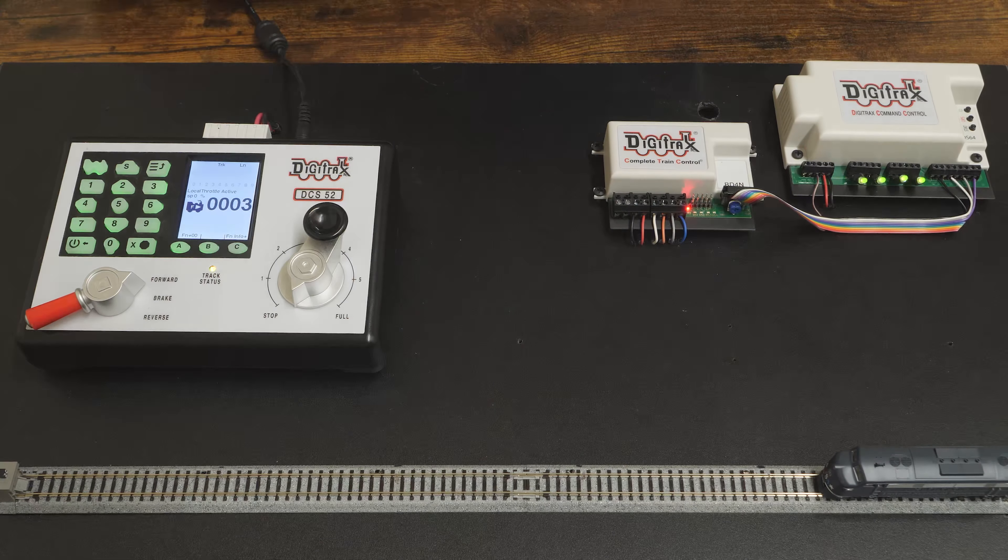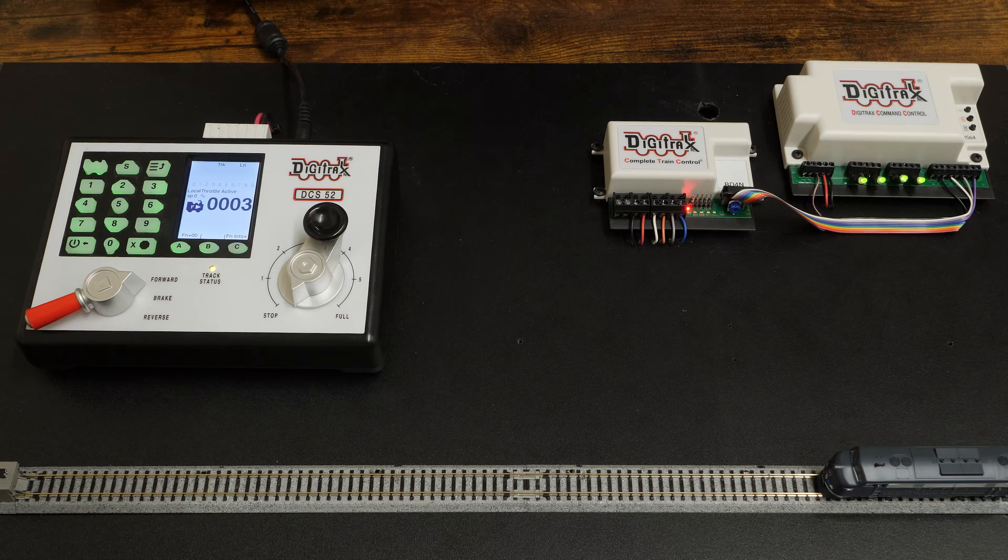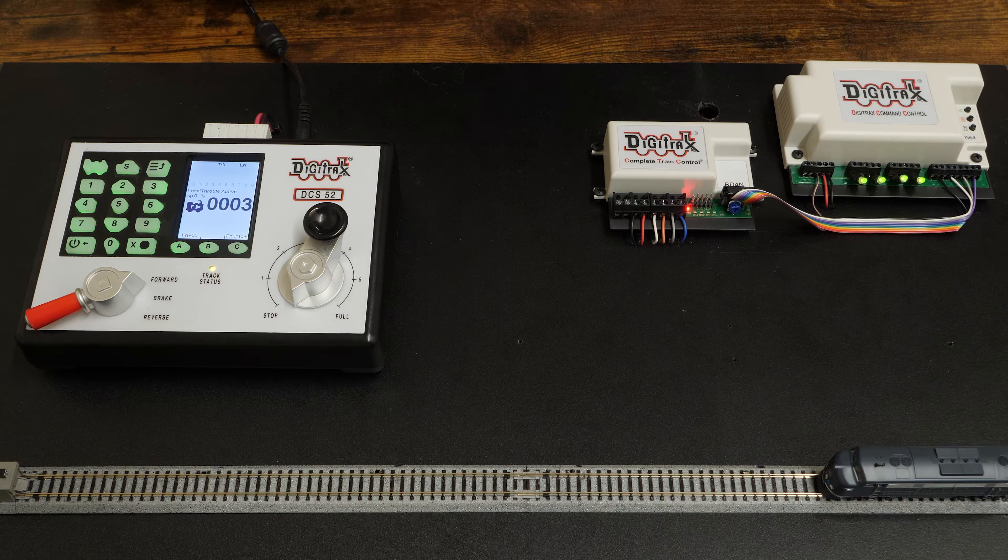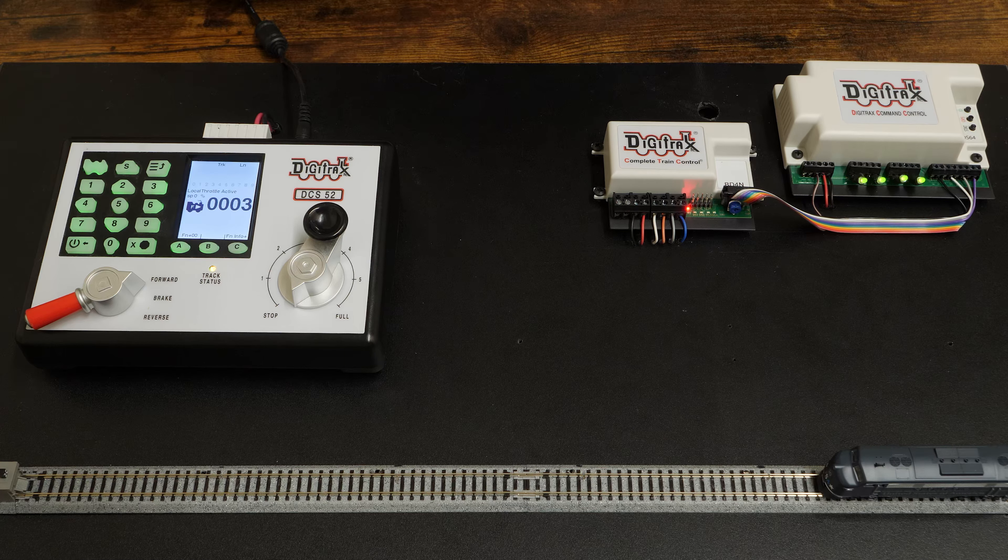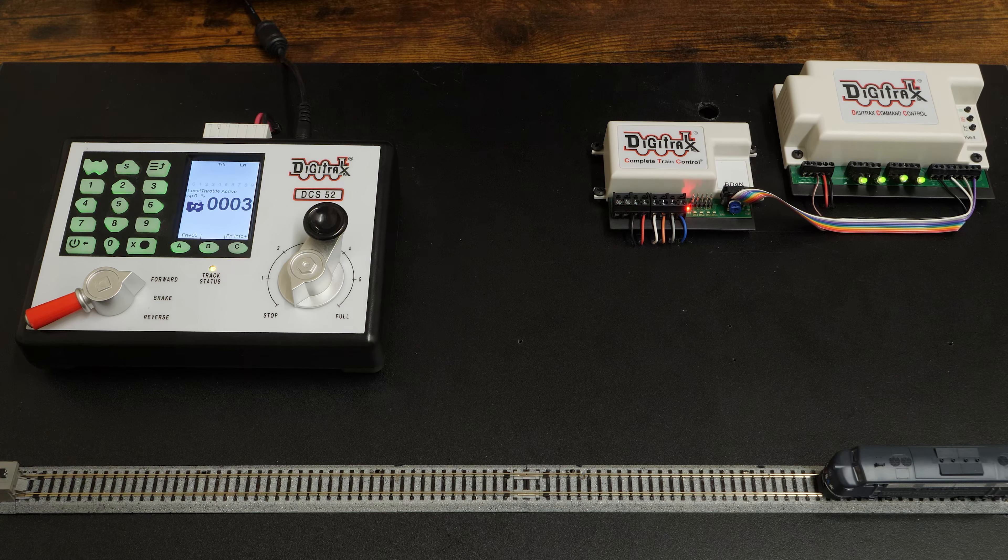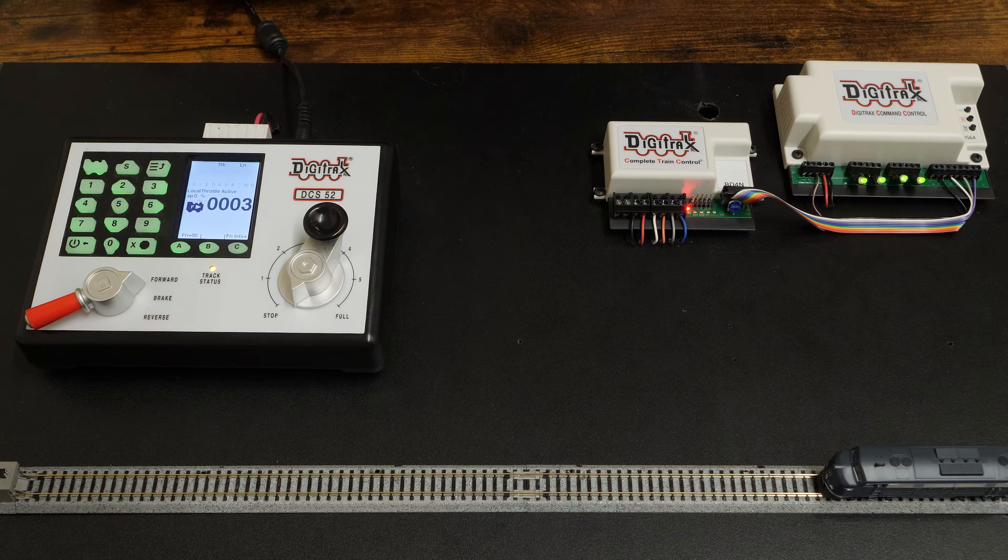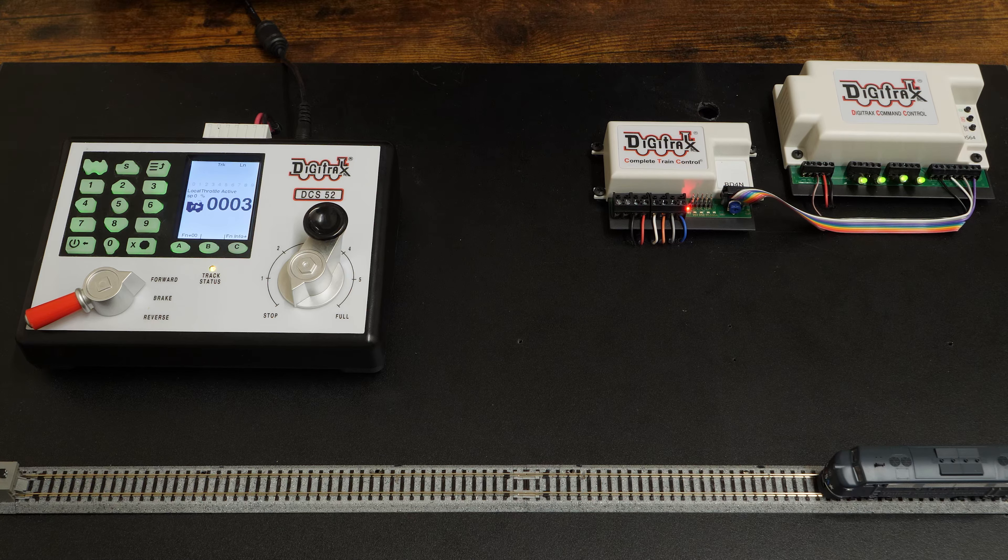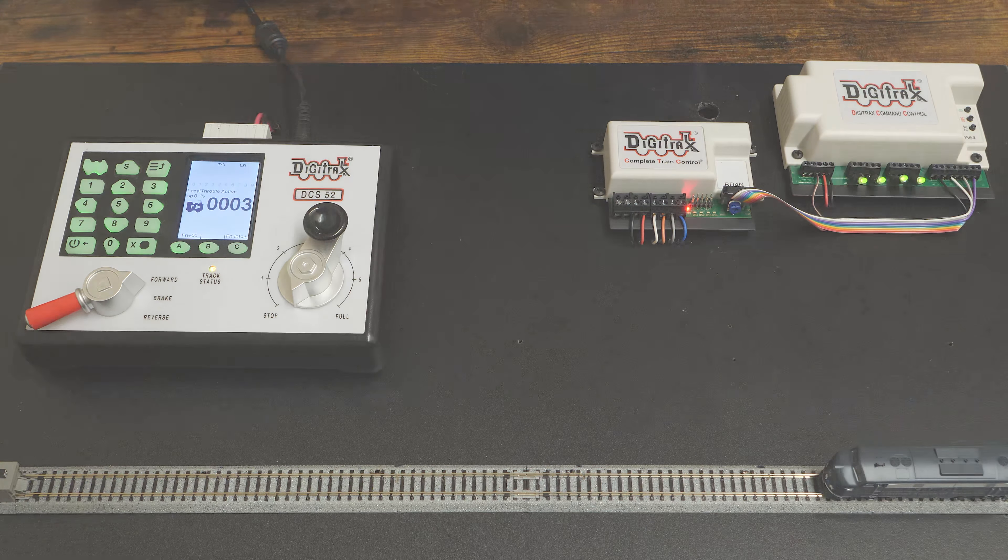The BD4N is a low-cost, high-sensitivity DCC block occupancy detector. It features pluggable terminal blocks for easy wiring to your track.